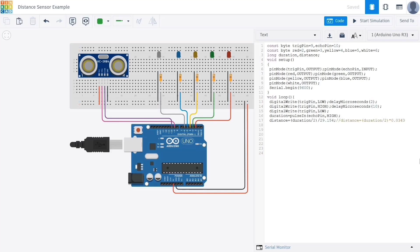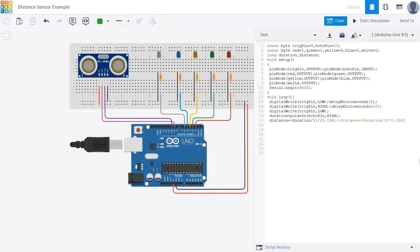Once we have the duration, we can calculate the distance. Since the sound travels to the object and back, we divide the time by two. We then divide that result by 29.154 to convert the time into centimeters. This value is based on the speed of sound in air, which is approximately 343 meters per second. Alternatively we could use the formula in the comment line. Both give similar results and the choice depends on which constant value you prefer.